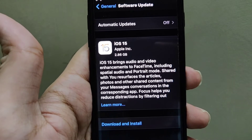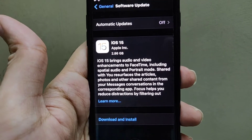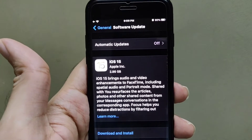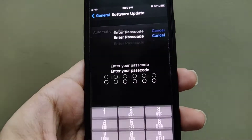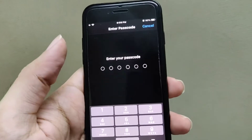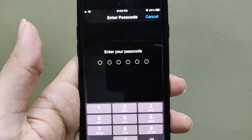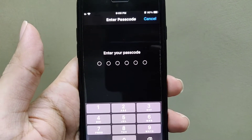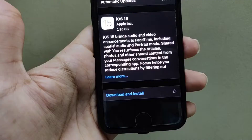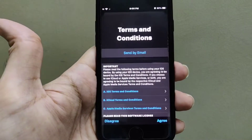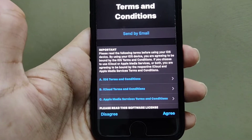Hello guys, so today I have received iOS 15 on my iPhone SE 2020 and now I am going to download this. Remember that you can download this OS only through Wi-Fi, so I have just initiated the download.